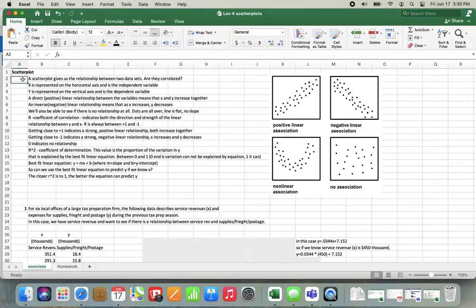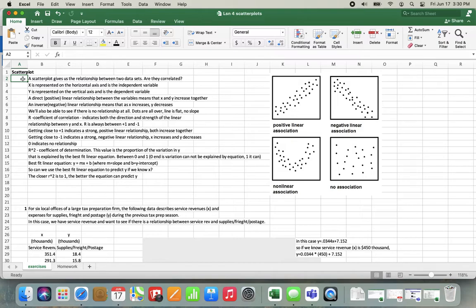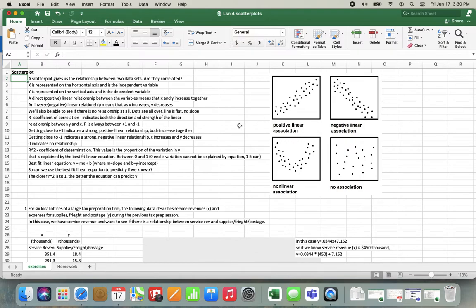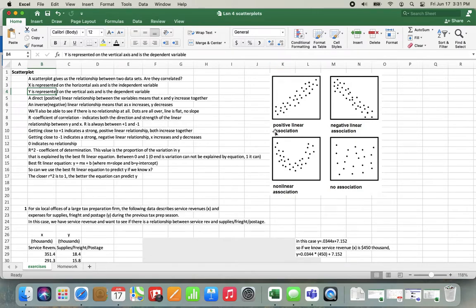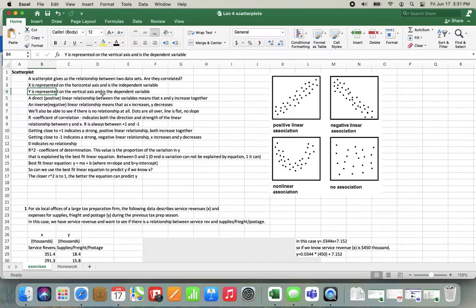Just to rehash what Adrian talked about in the video, what is a scatter plot? A scatter plot gives us the relationship between two data sets and helps us determine if they are correlated. Is there some sort of relationship between these two variables? We look at X and Y on the graph. X is the horizontal axis and Y is the vertical axis. X on the horizontal axis, which goes left and right, is typically the independent variable, meaning it is what it is. It usually isn't affected by the other thing. Y, represented on the vertical axis up and down, is the dependent variable. Y usually will change because of X if there's a correlation.